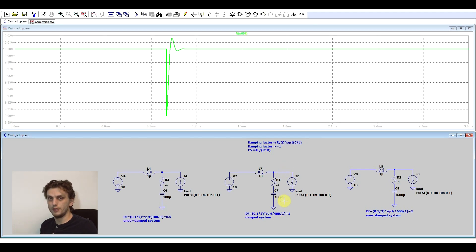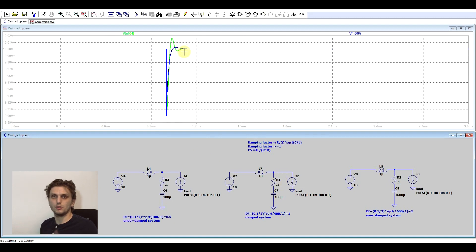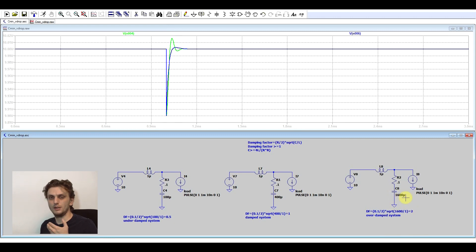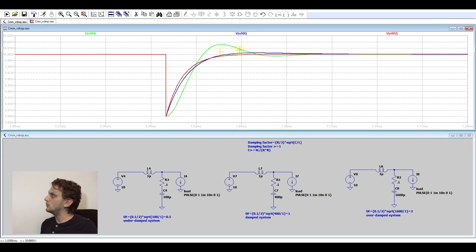We can give the system a damping factor of 1 if we increase the capacitance to 400 microfarads. In this case we can see we're still dropping by 100 millivolts because of the ESR, but the voltage is no longer overshooting. And if we want to completely eliminate this overshoot, we go to an overdamped circuit where the damping factor is above 1. I increased the capacitance to 1600 microfarads, giving a damping factor of 2, and we can see there is absolutely no overshoot — the voltage slowly rises back to normal.